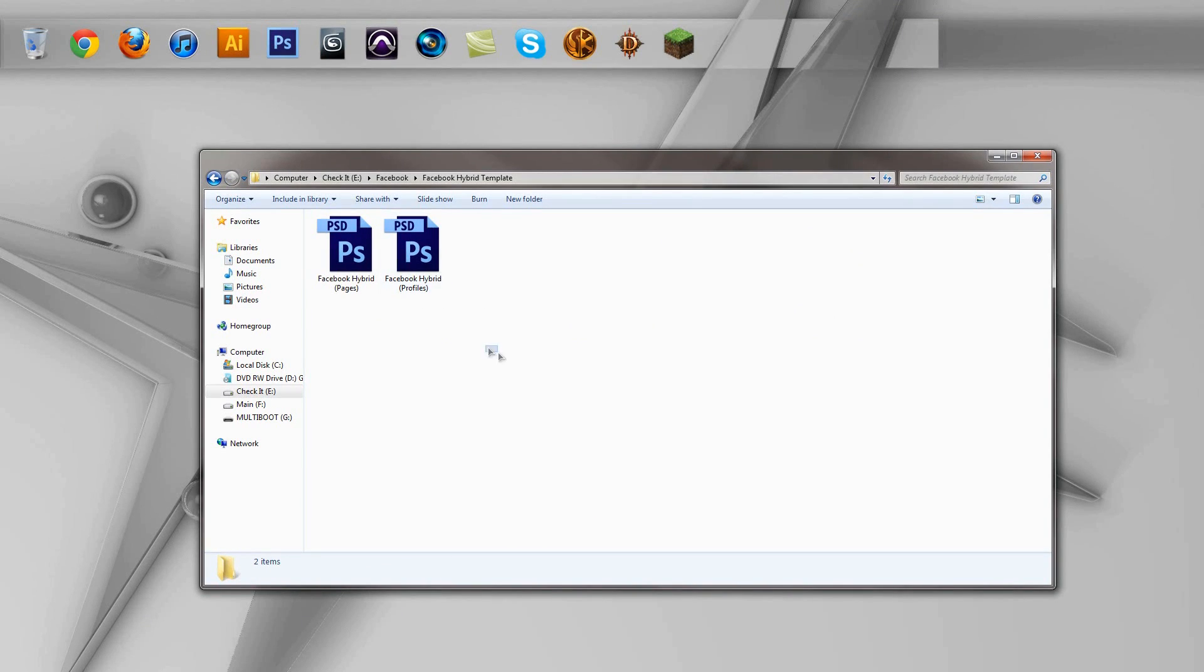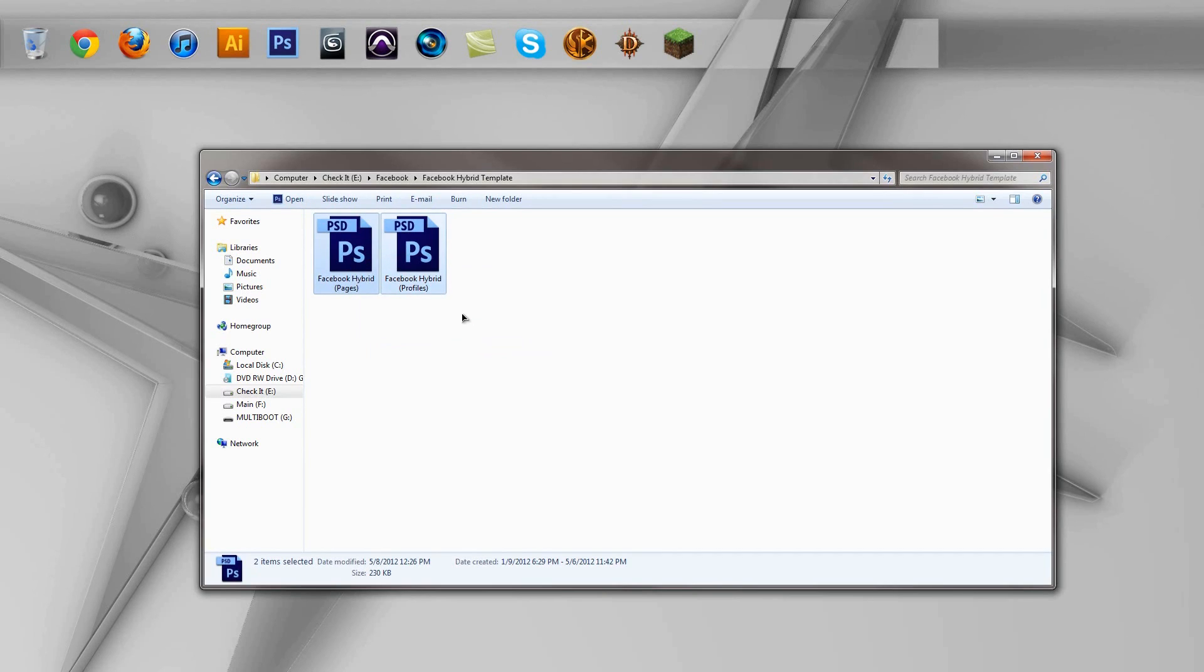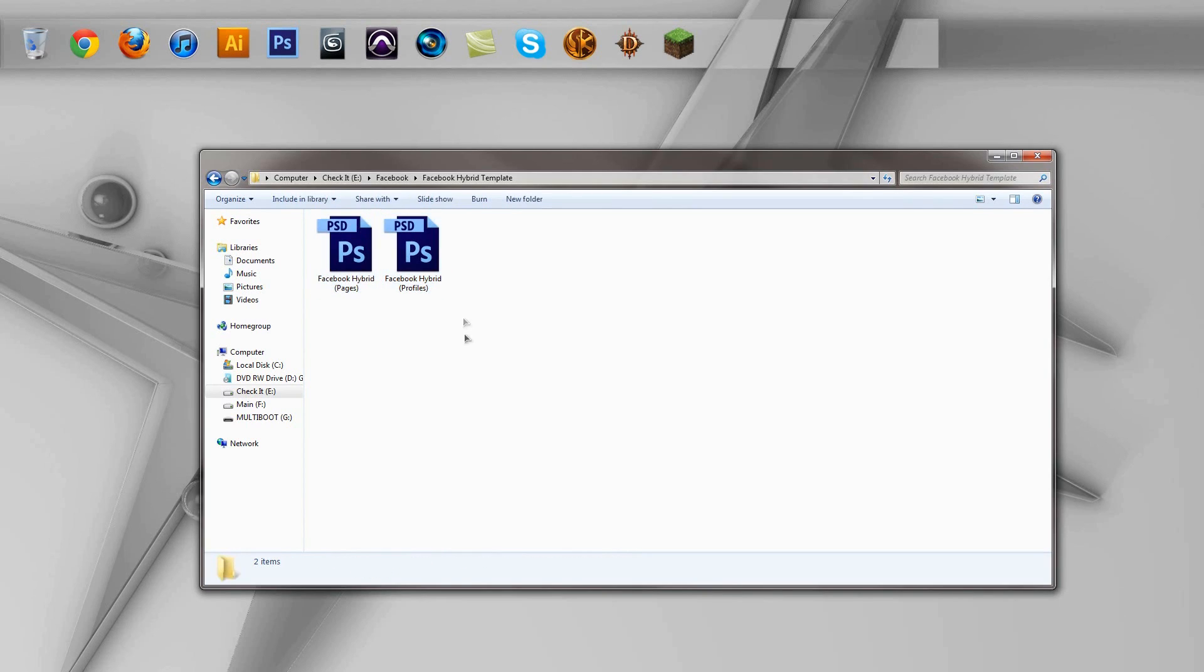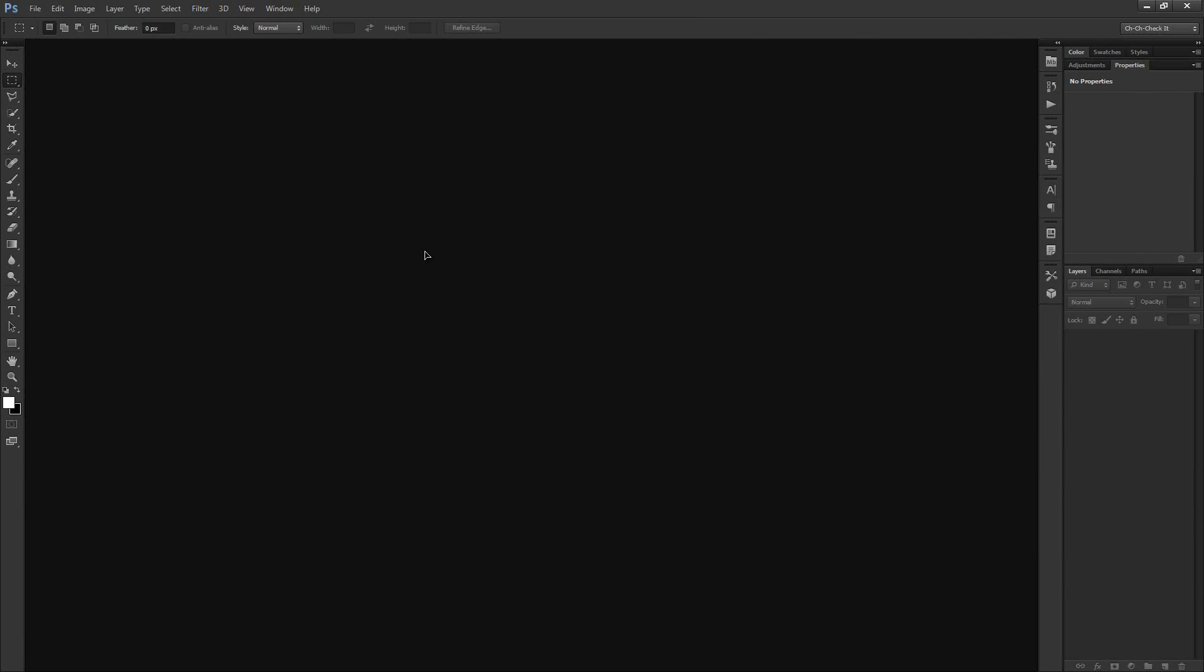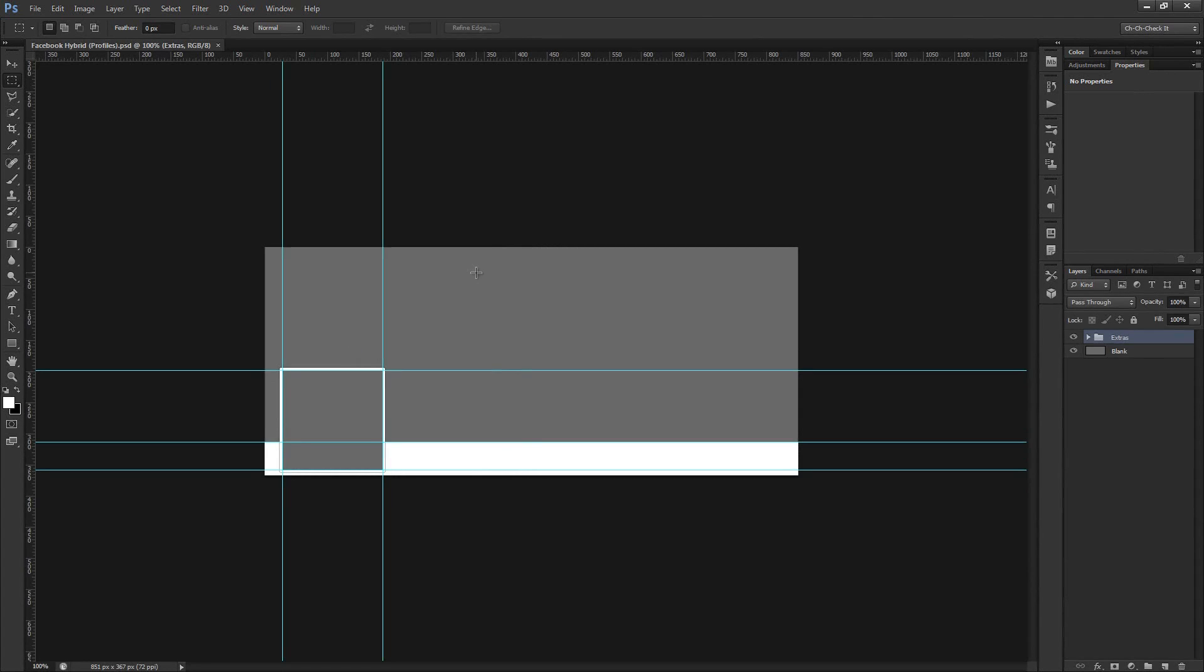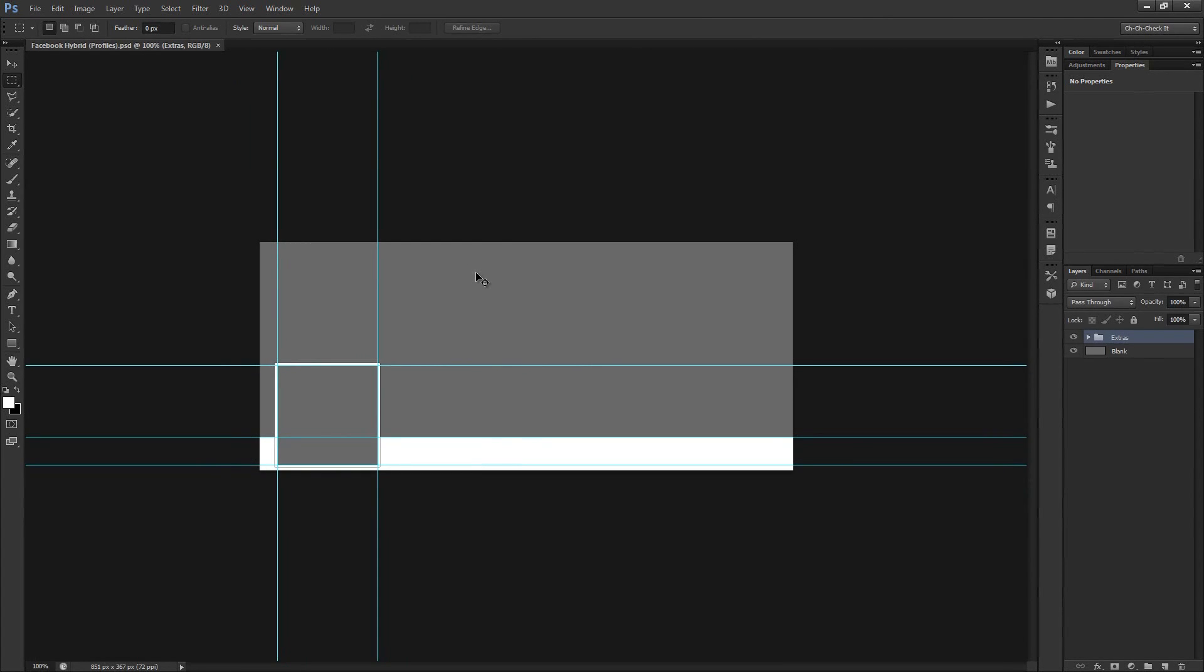Now both of these are going to be free for download. So I'll go ahead and give you a link in the description. So go ahead and check that out to download these. And once you've got these downloaded, just go ahead and double click which one you want to use. For this little demonstration, I'm going to go ahead and use the profiles version because let's face it, most of us have profiles and not a fan page. Let's get rid of those rules real quick.